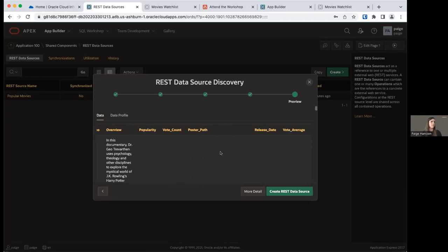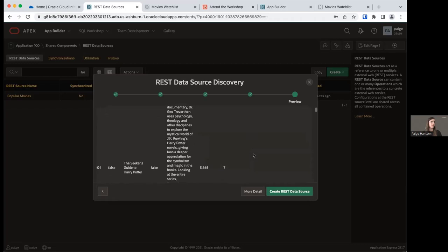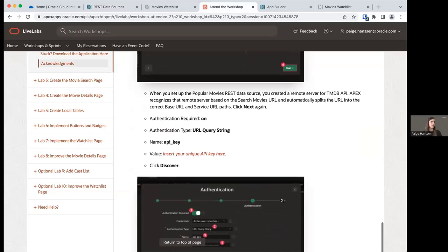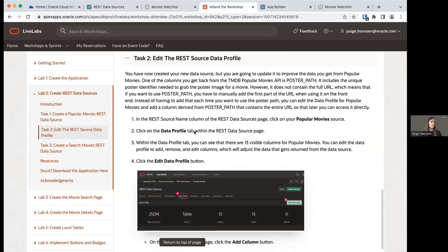Just like we did for the Popular Movies REST data source, we're going to modify the data profile for Search Movies so that we have a column with the entire Poster URL instead of just the poster path. Click Create REST Data Source. Then click on the Search Movies REST data source — we're going to follow the same steps from task two to create our Poster URL column.